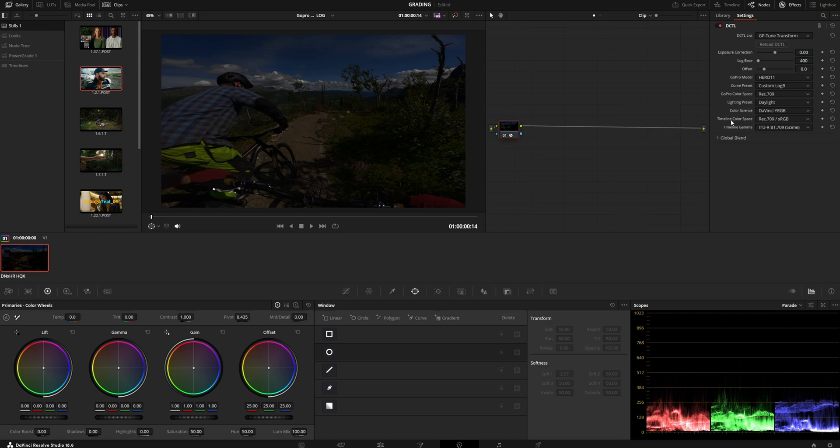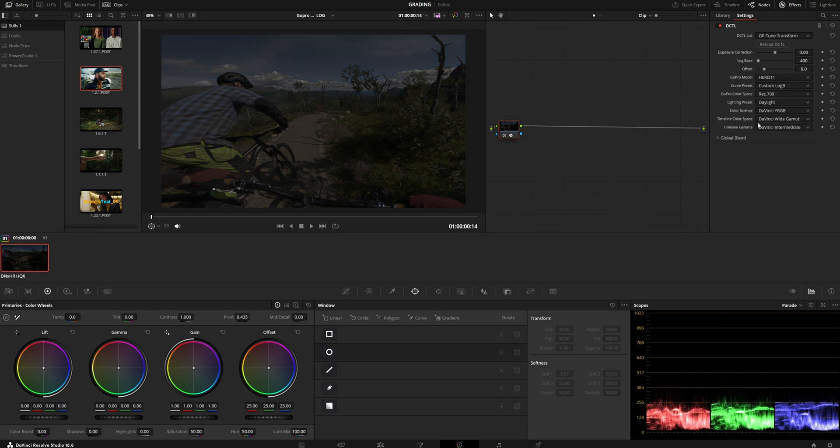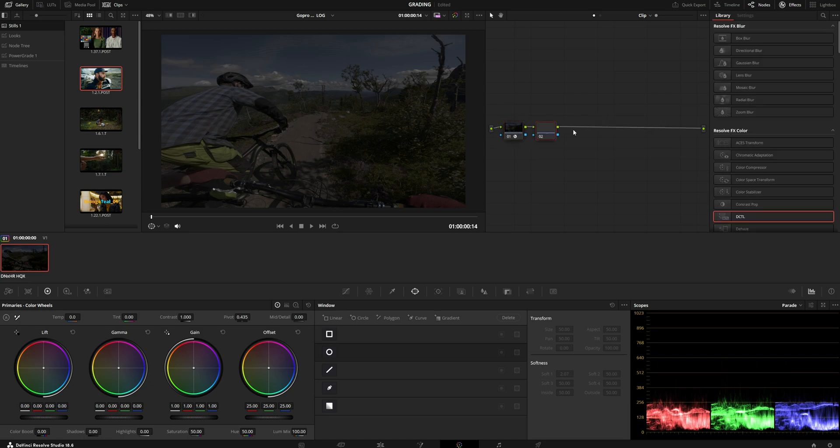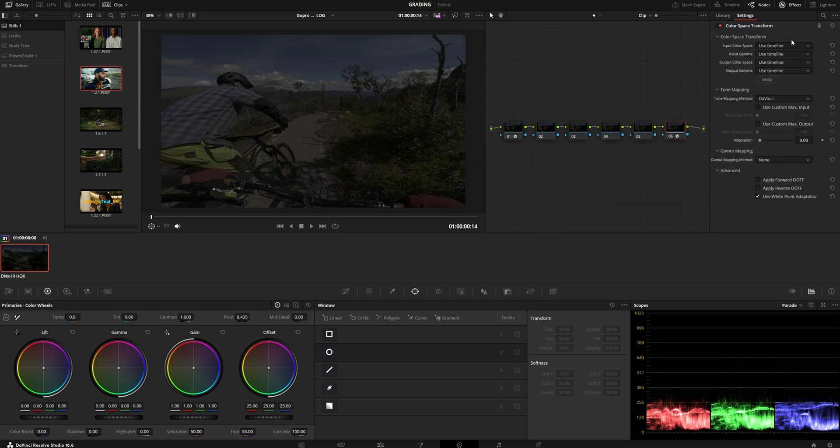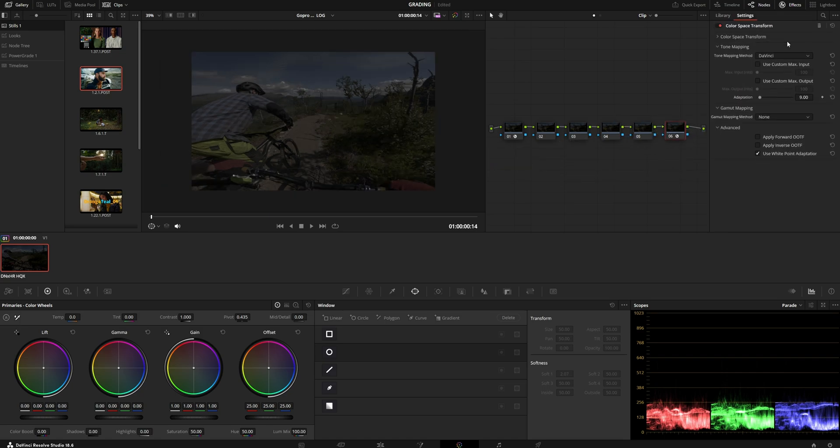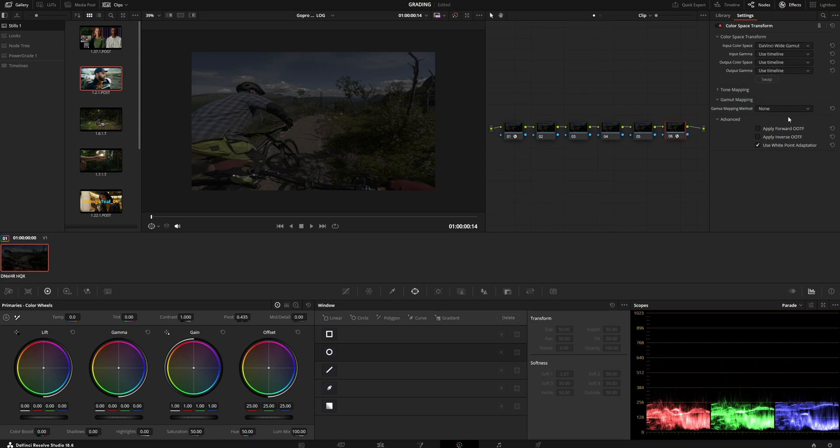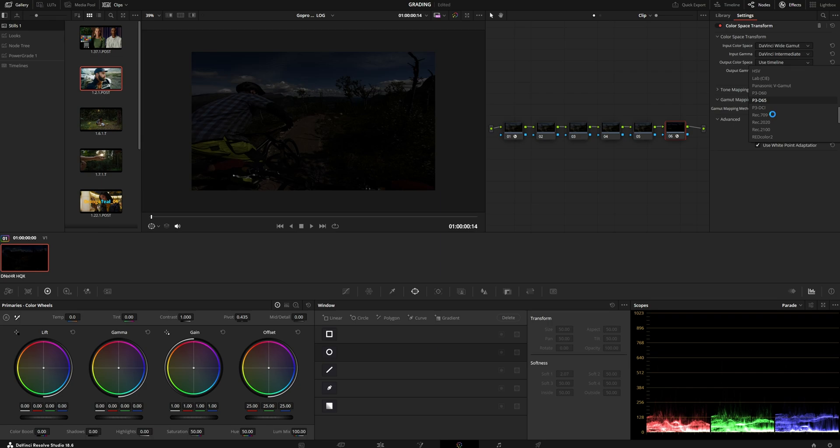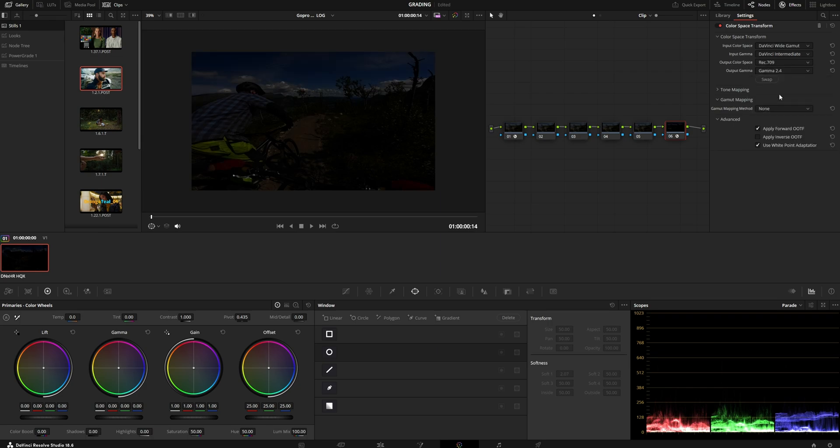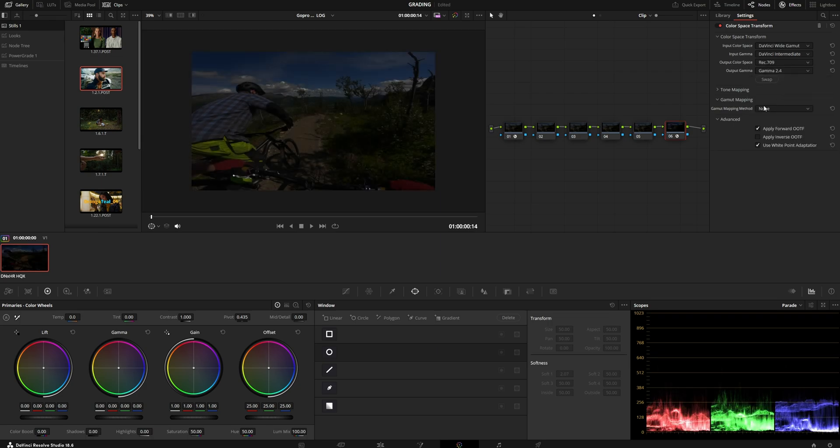Now for the timeline color space, you want to use DaVinci Wide Gamut here. So you're essentially transforming it to DaVinci Wide Gamut, DaVinci Intermediate. And at the end of your chain, you're going to go from DaVinci Wide Gamut again to Rec. 709 and Gamma 2.4 with some gamut mapping.